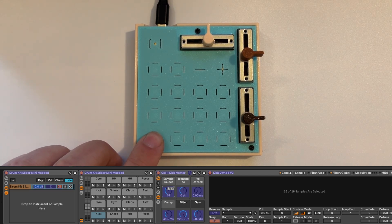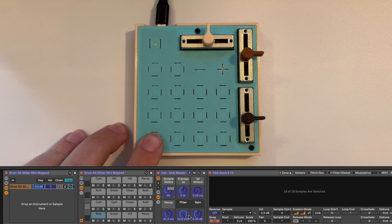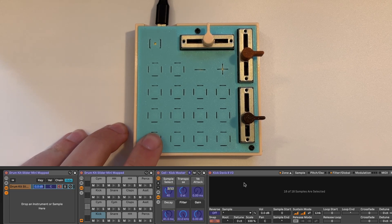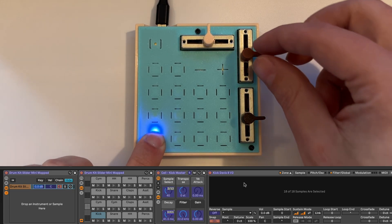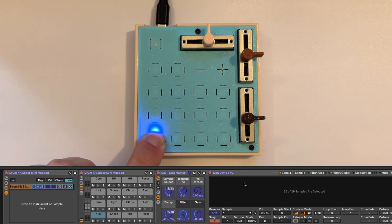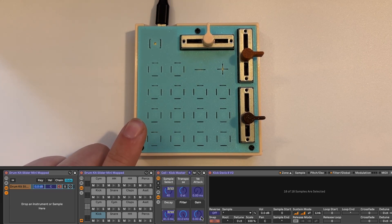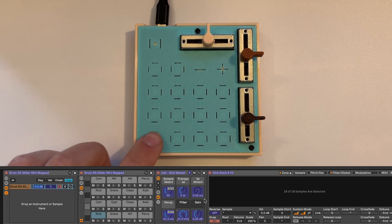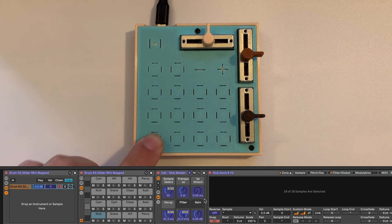I'll hold it again and we'll map something else. So let's do the decay. I'll hold it. Map this one to the decay of the kick drum. And then let's do the filter. Hold the same button again and map this to the filter.